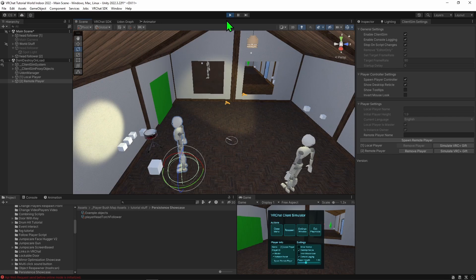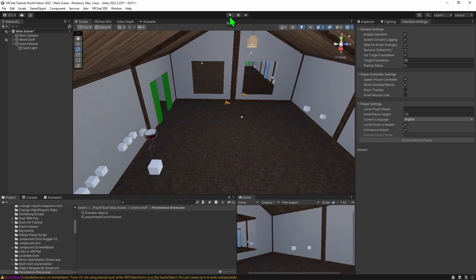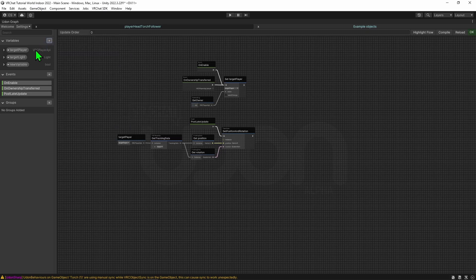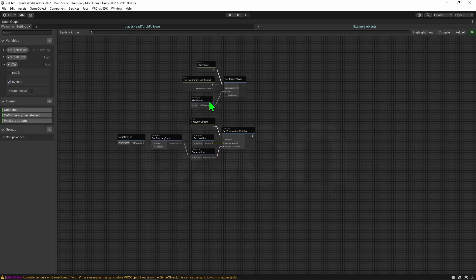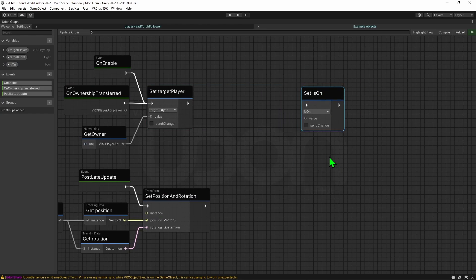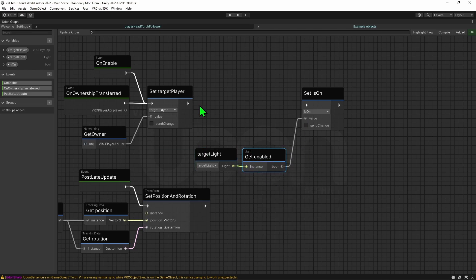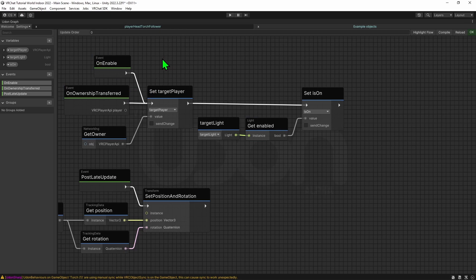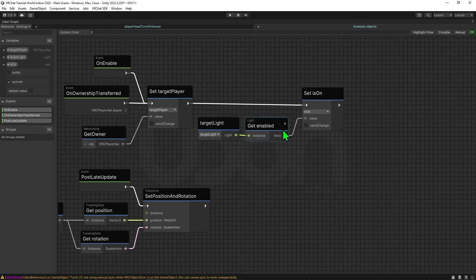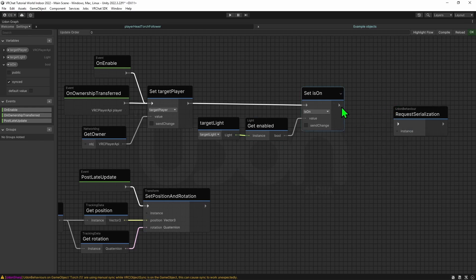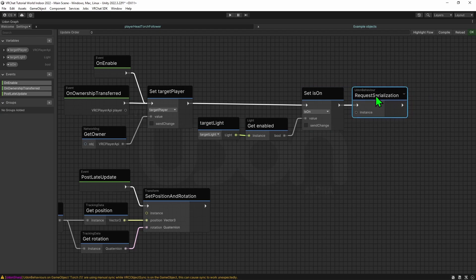How can we make the light toggle on and off? To do that we first need to check if we are the local player, and we also need to share whether or not the light is on or off via Udon. Coming back into the graph, we need two more variables. First, a bool to say if the light is on or off, and we need to sync that value. Then when the object spawns in, we update this value by grabbing our light variable and putting it through a Light Get Enabled node and plugging that into a Set Is On node. We should use manual sync for this, so I'm also adding an Udon Behavior Request Serialization node to tell the network that the variable has changed immediately.